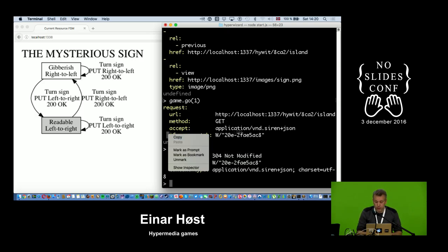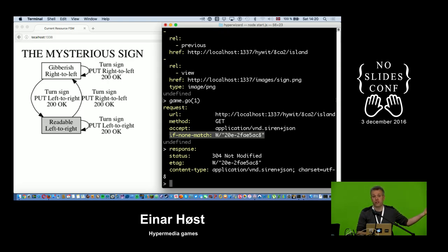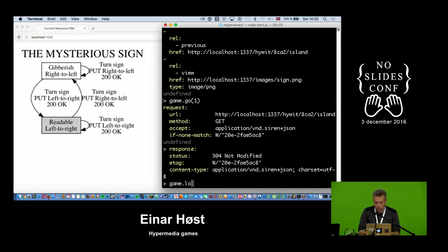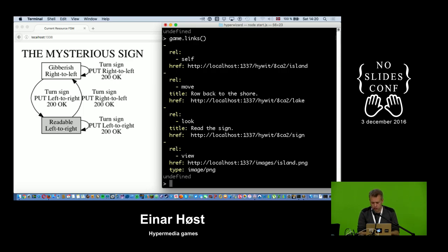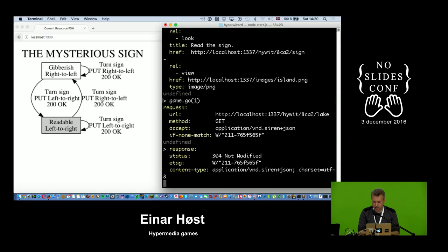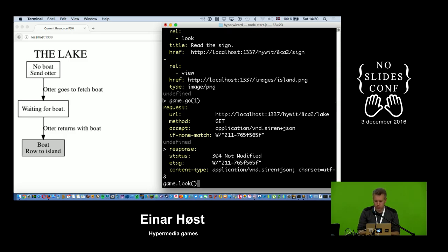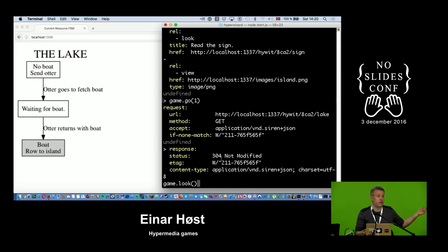The ETag caching is completely optional for the client — if the client doesn't send it, the server has to send the full representation back. As I backtrack through the game I'm going to get a lot of 304s instead of 200s because I have the same representations.